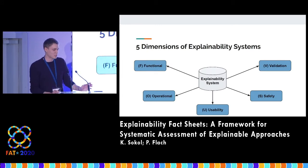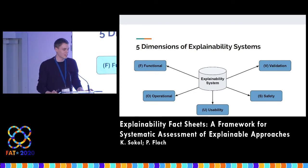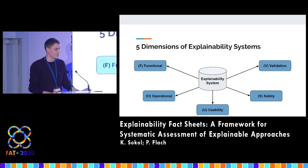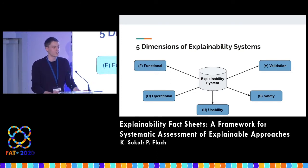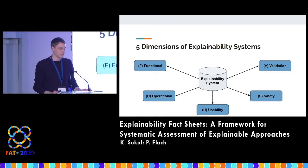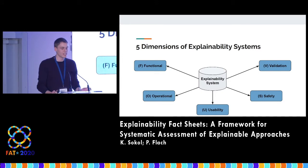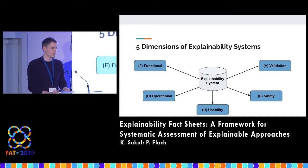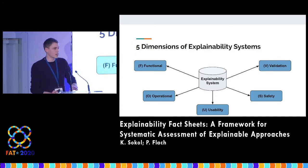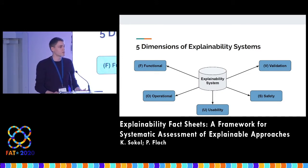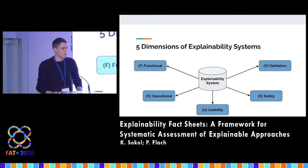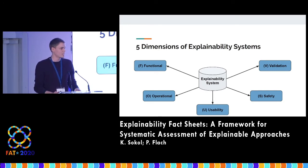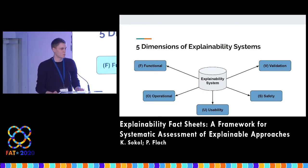We designed our explainability fact sheets around five pillars: functional, operational, usability, safety, and validation. I'll go through some of them with real-life examples throughout this talk, but there's a whole list in the paper, so please check them out.